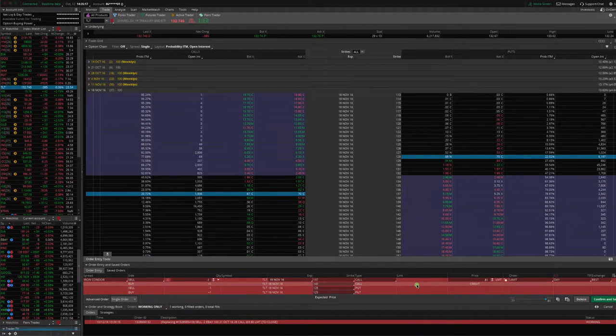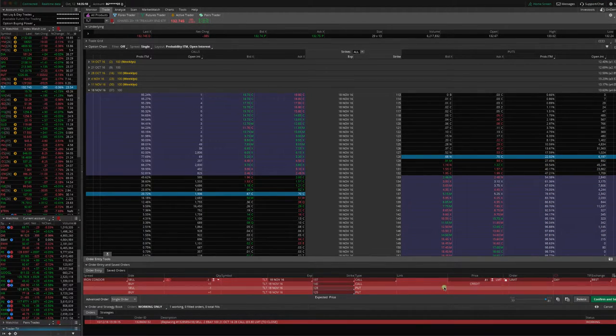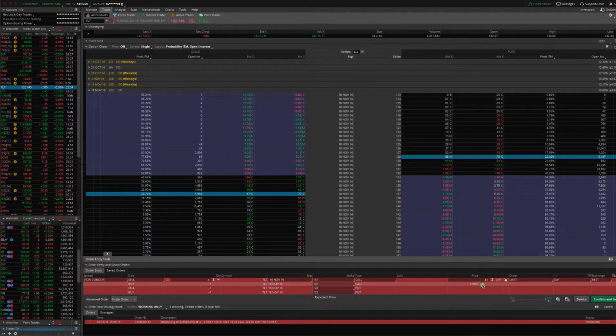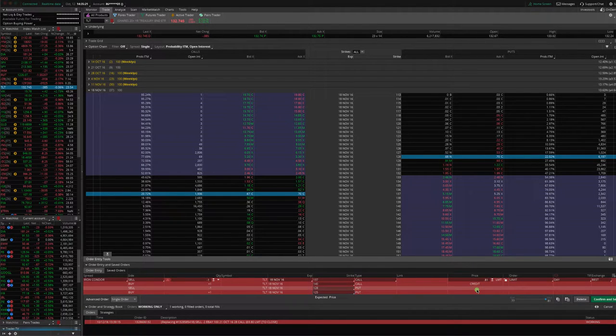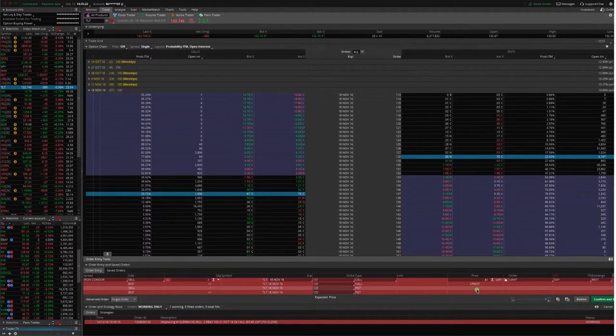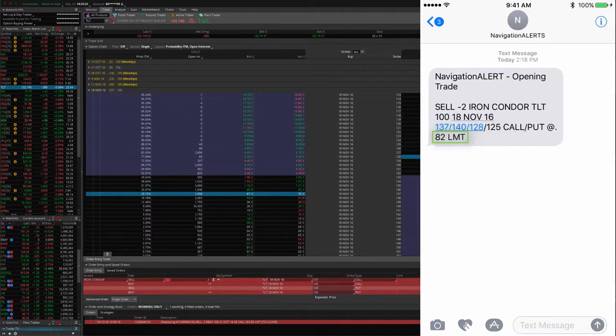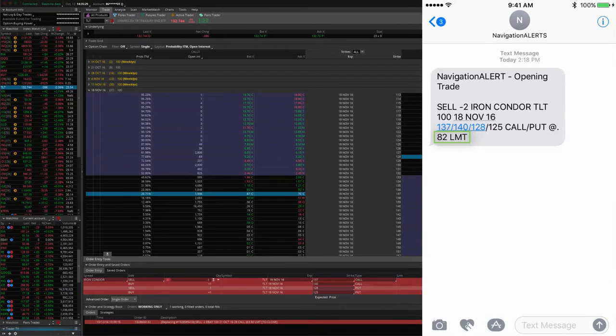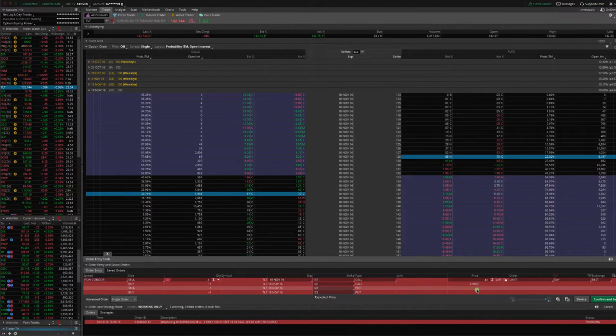As you can see, and this is a good example because now you can see it's trading at $0.81. I got filled at $0.82. Sometimes you're going to get filled at better prices.